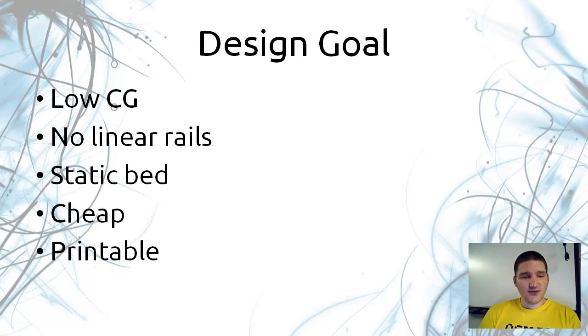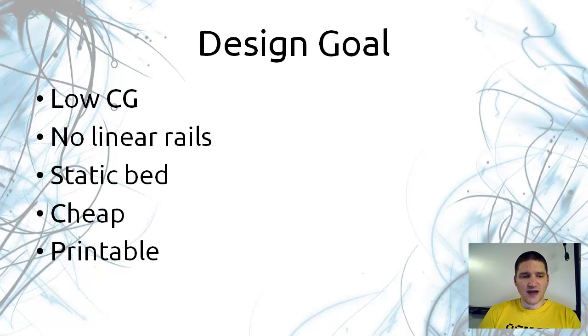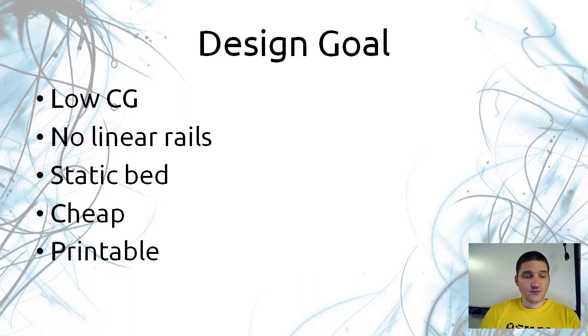I also thought it would be very important to have a static bed. It's always nice not having to move your part, build bigger, heavier things. You could also scale up to printing much larger things where you can bring the printer to something. I want it to be cheap and printable.